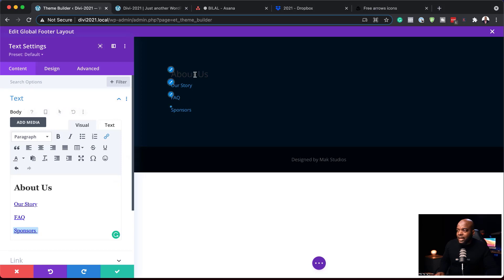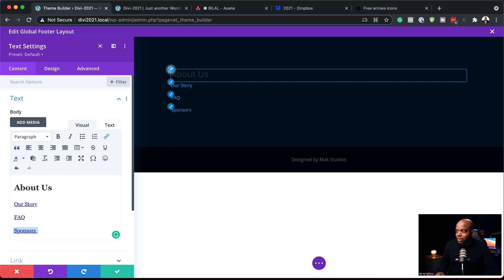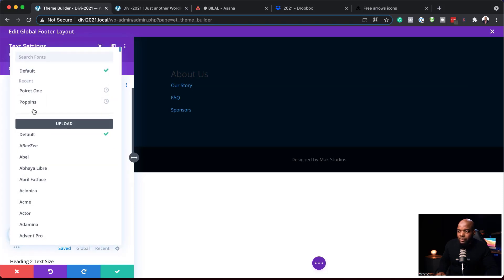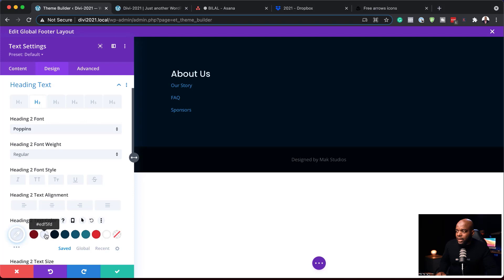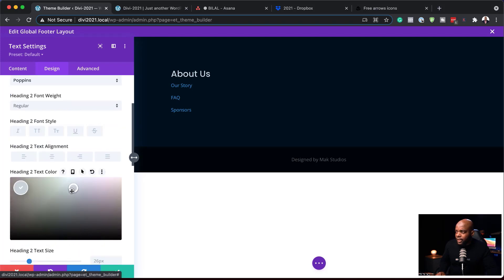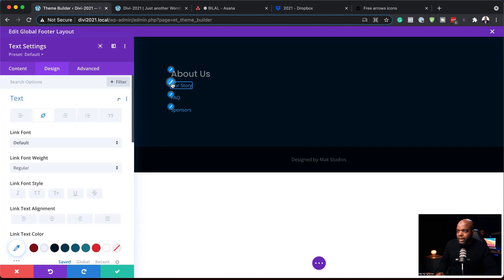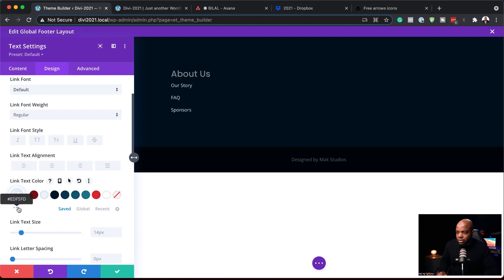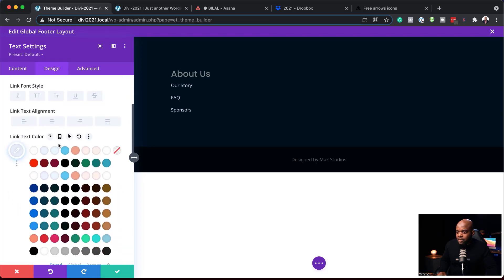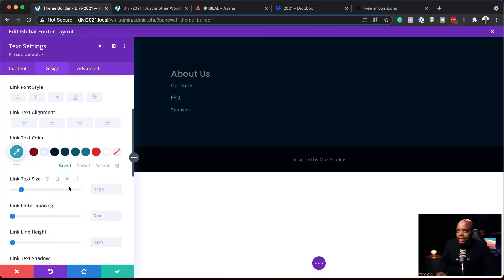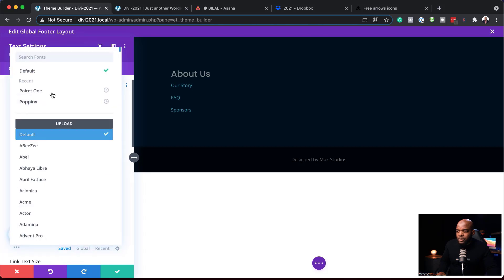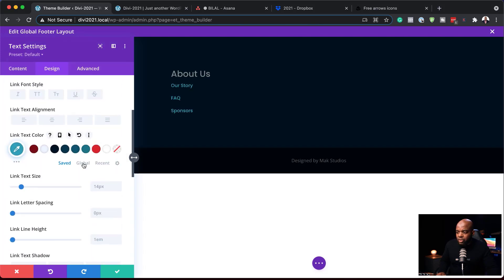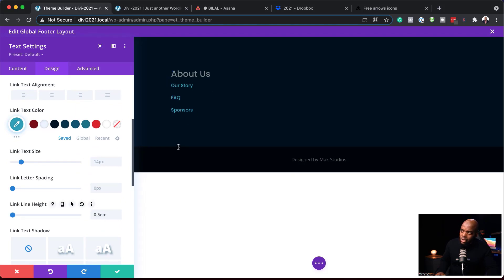Now that we have all our links, it's time to customize them and make them look really nice. I'll start with About Us — changing the font to Poppins and changing the color. For my links, I'm also going to change the color, using the color palette to pick the right shade. I'll also change the link font to Poppins and set the line height to 0.5. So far I really like how this is looking — we're going to keep things very simple. I'll save this.